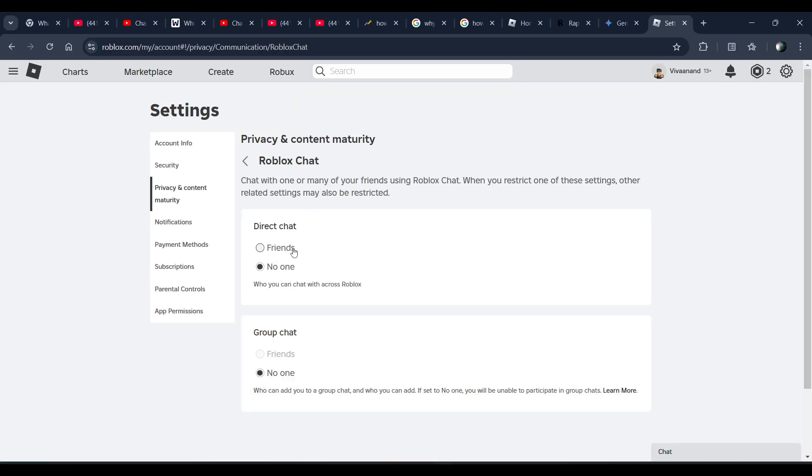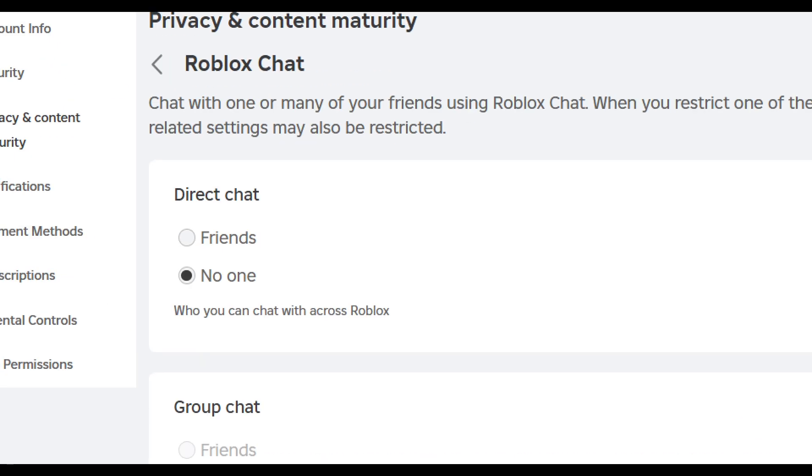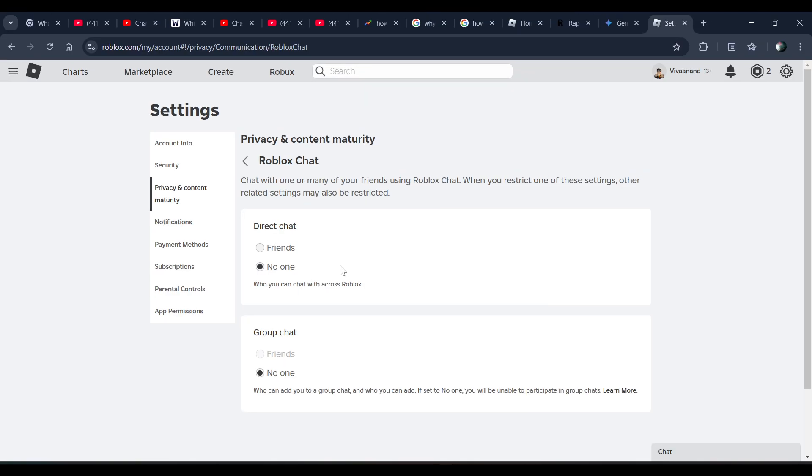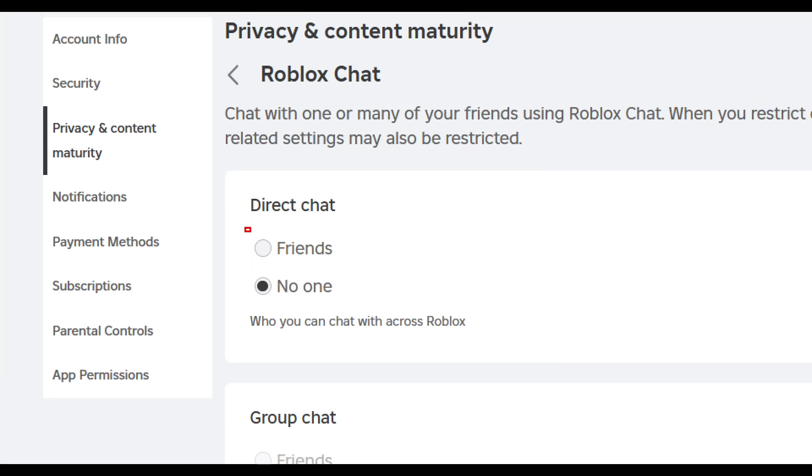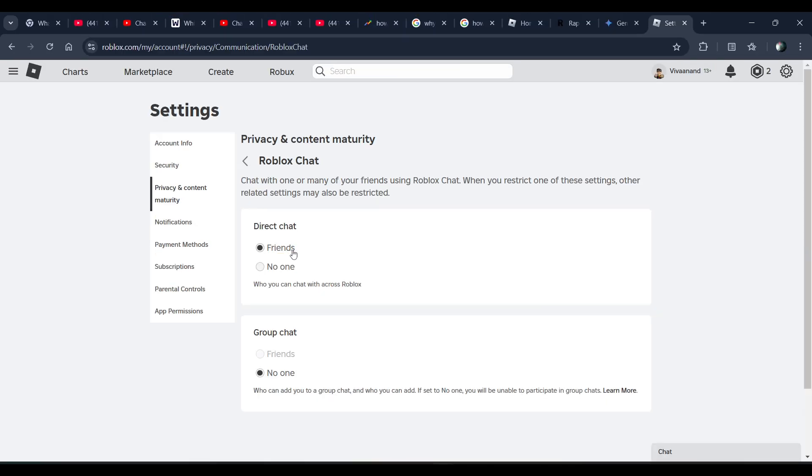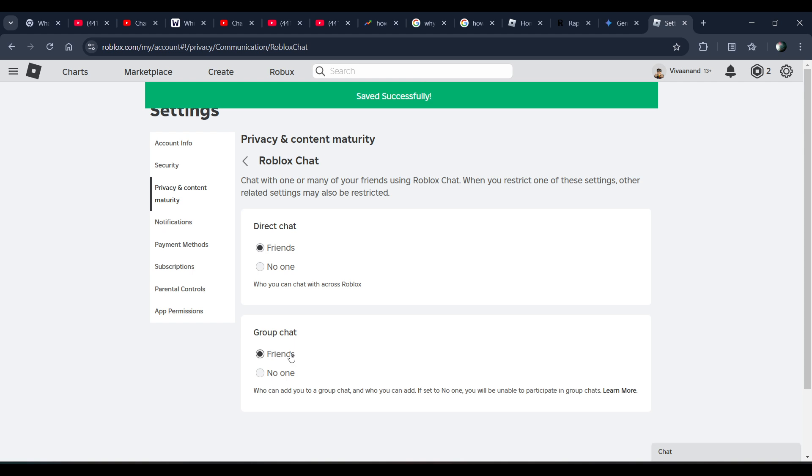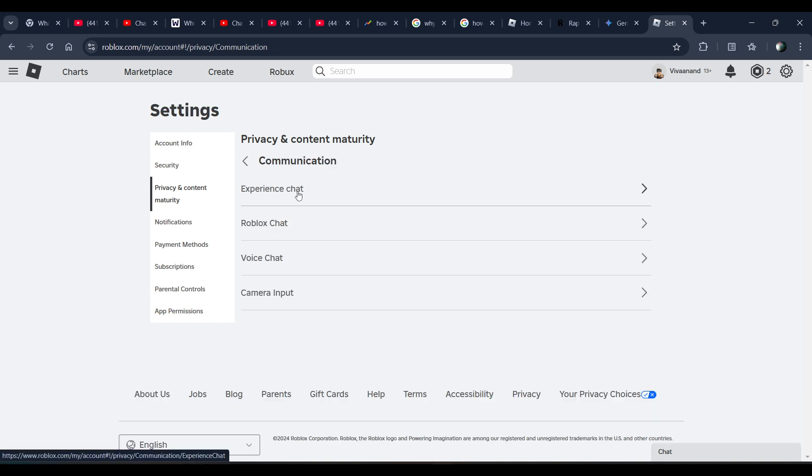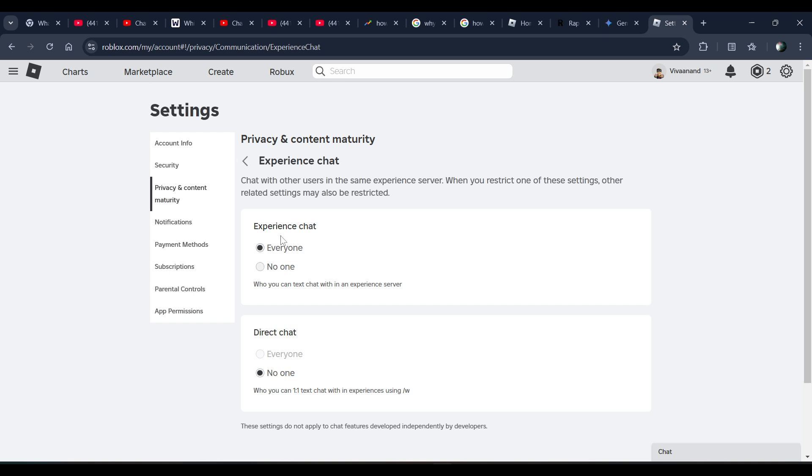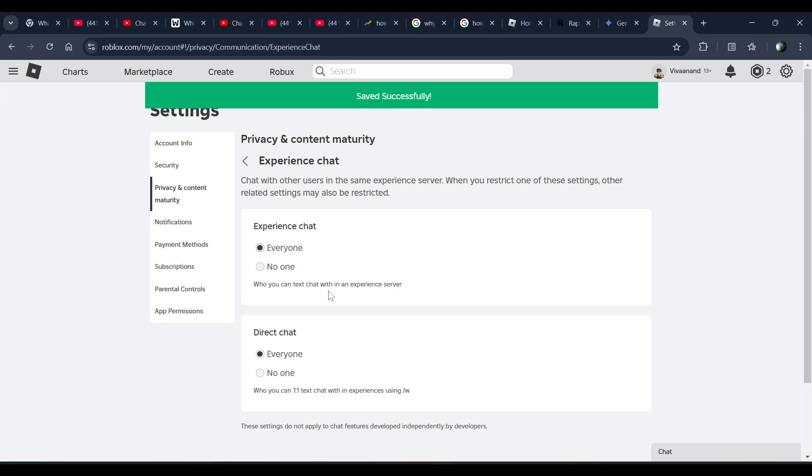So make sure, if you want to chat, you have to enable it. You have to choose Friends from here and go back. And in Experience Chat, you have to click on Everyone in Experience Chat.